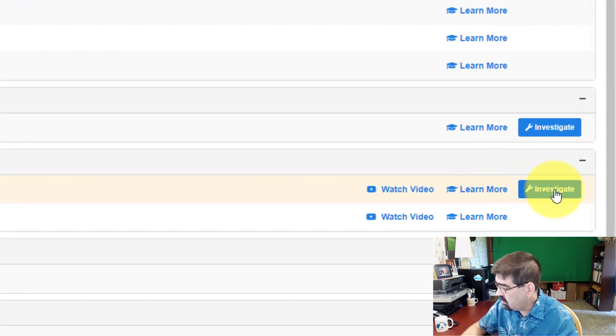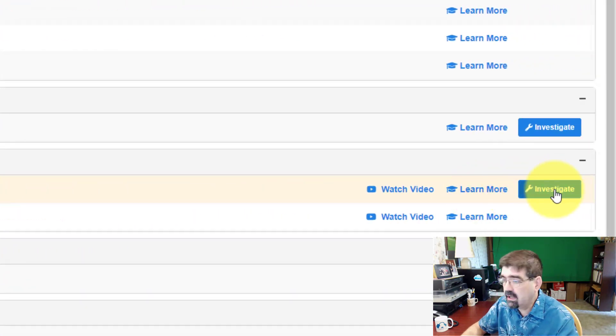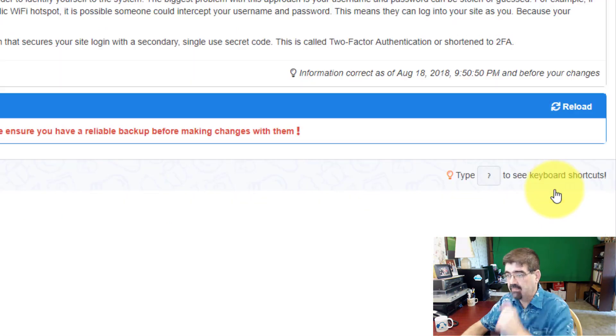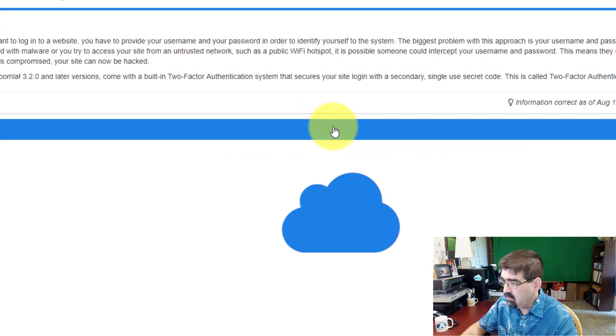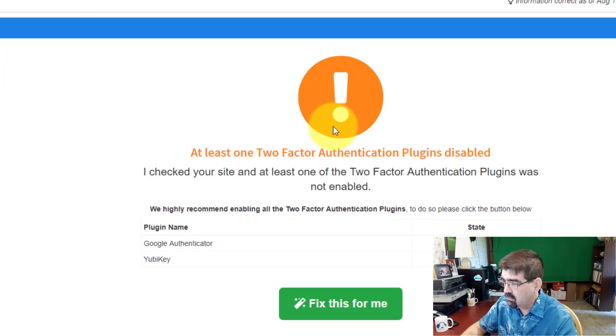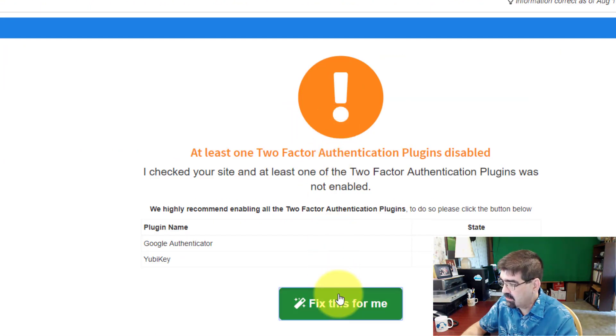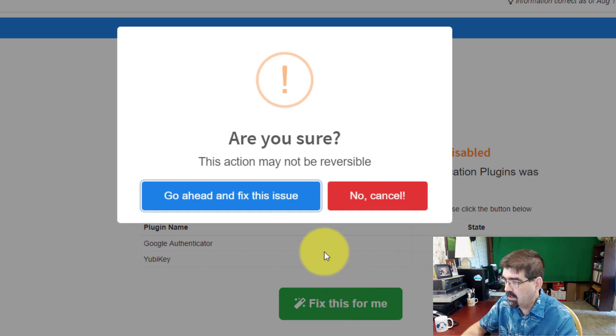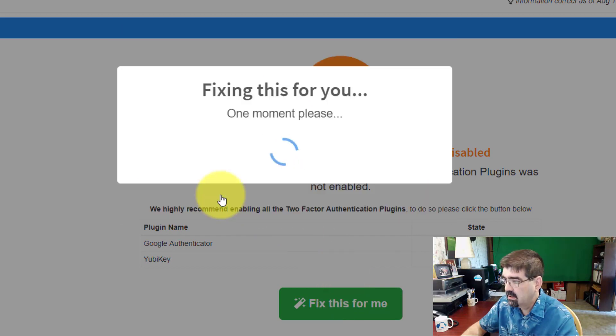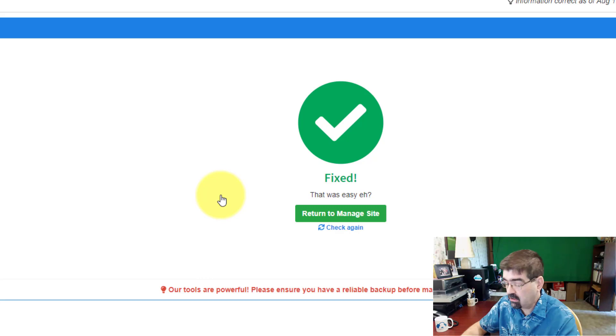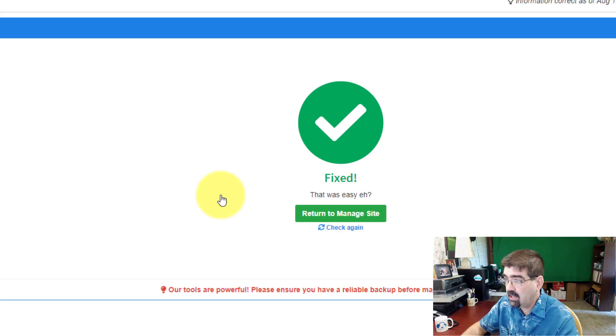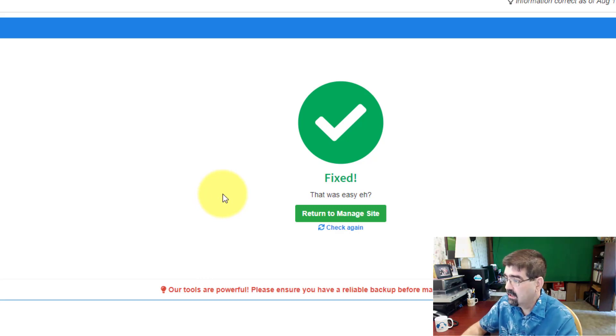There's a link to learn more, but we'll click on investigate, and we will go down and click fix this for me. We're going to say go ahead. Of course, always when you're working on your site, make sure you have a good backup of your Joomla site, because anything can happen when you're working on it. All right, so that is fixed.